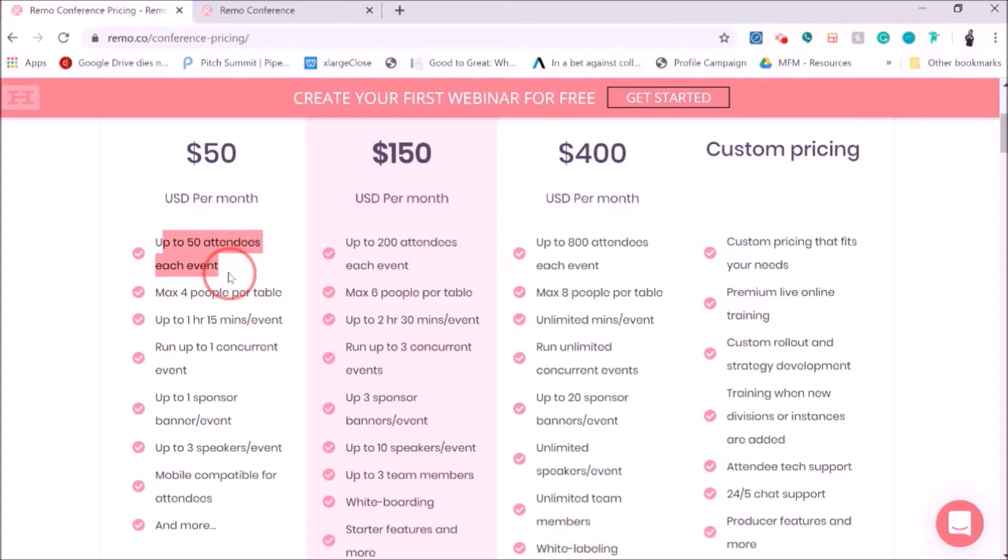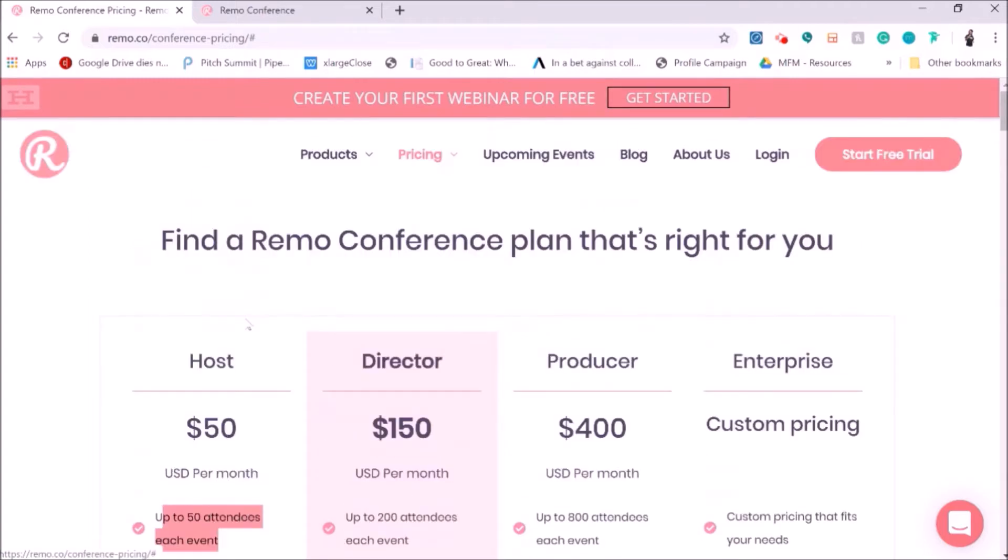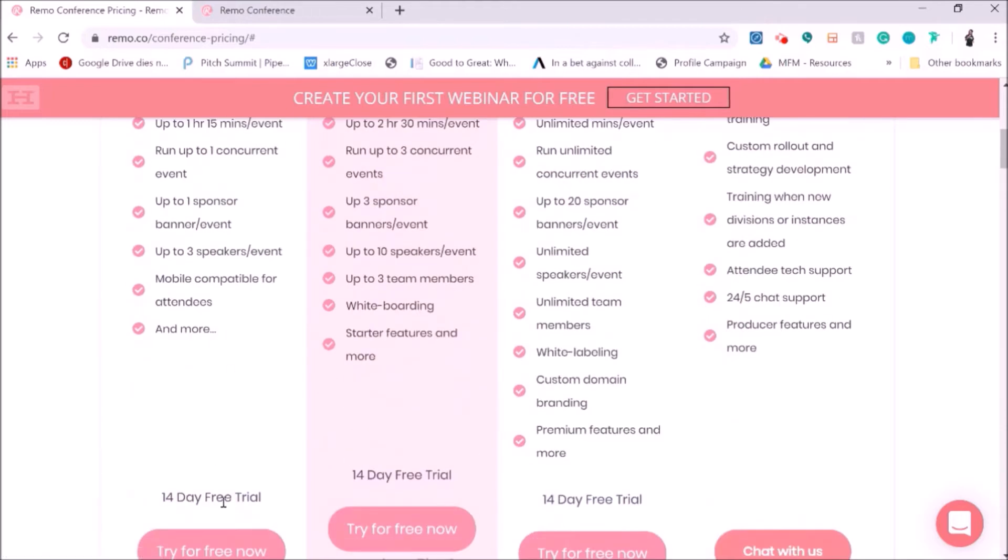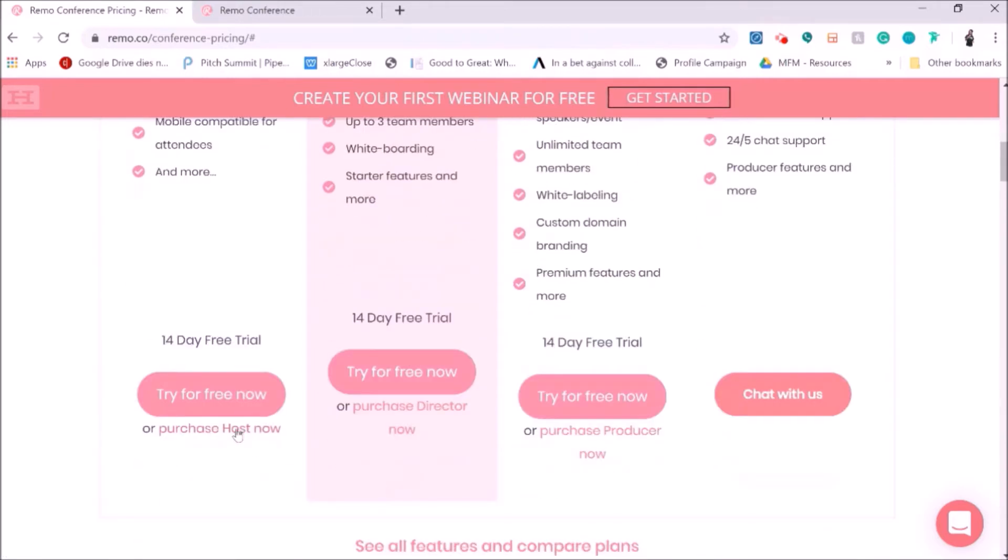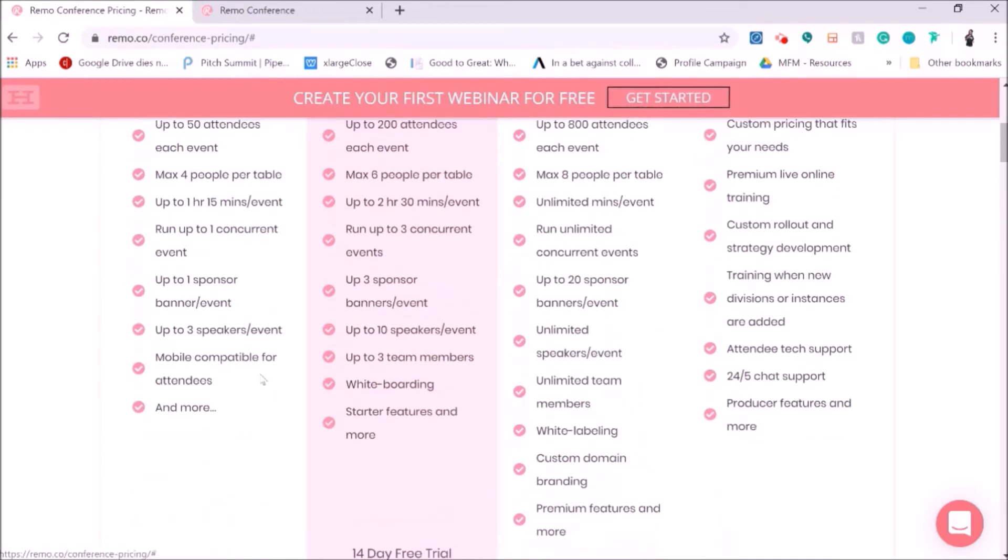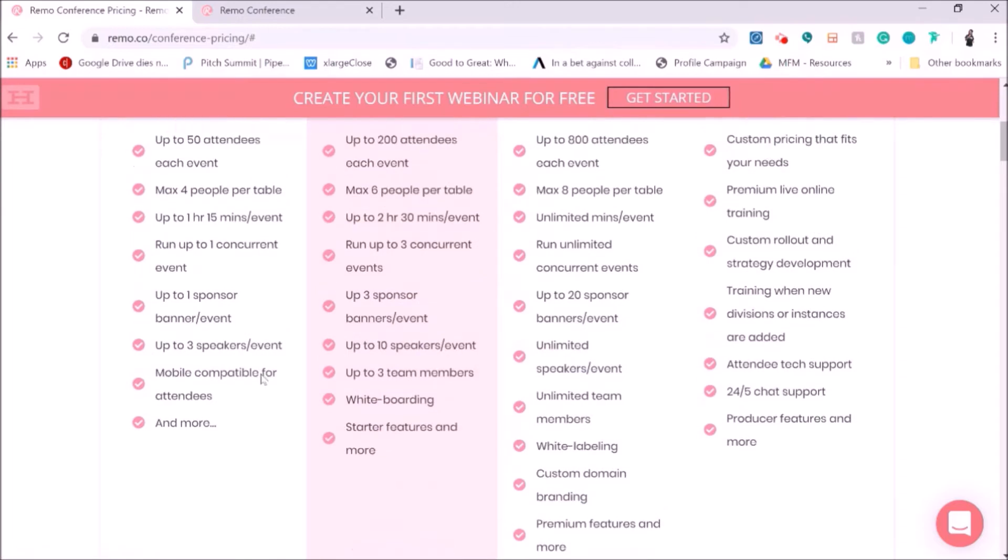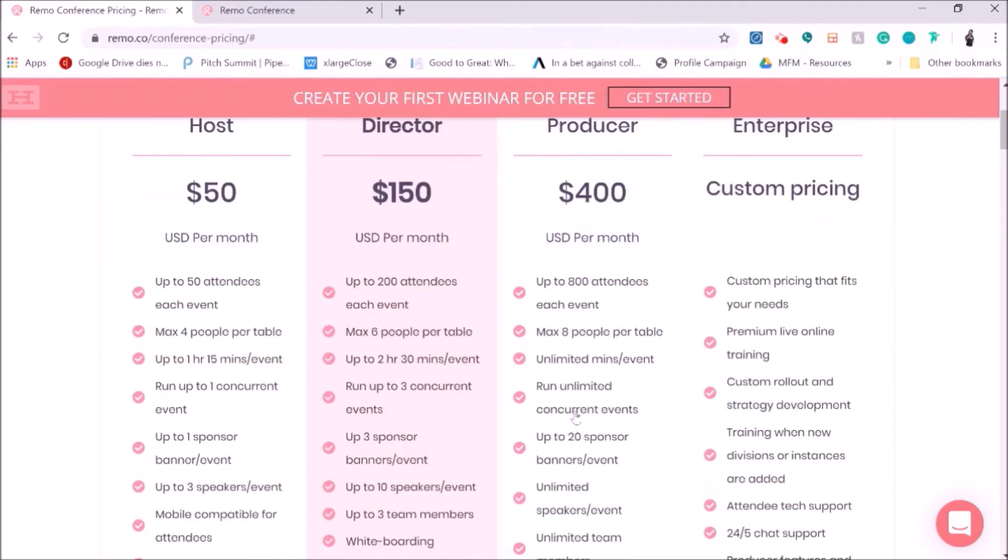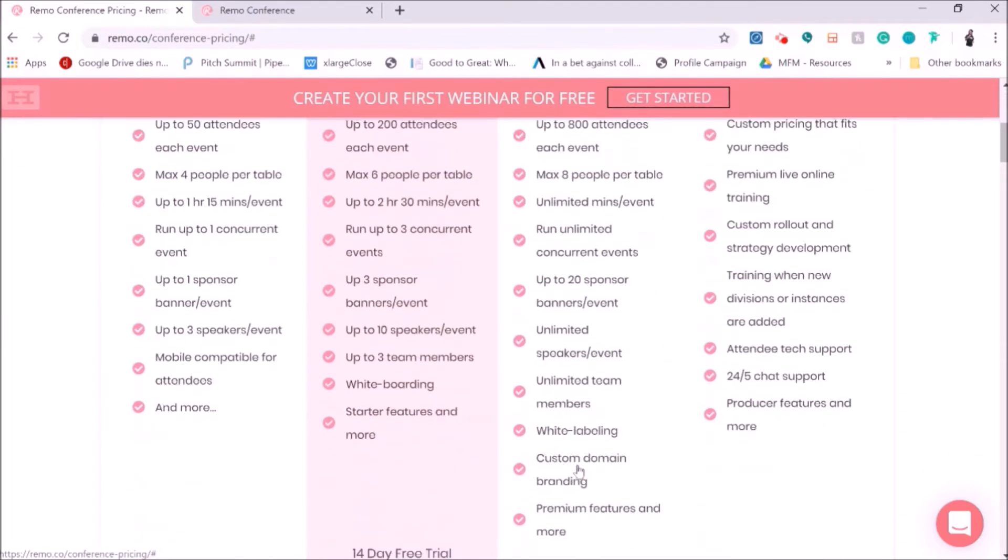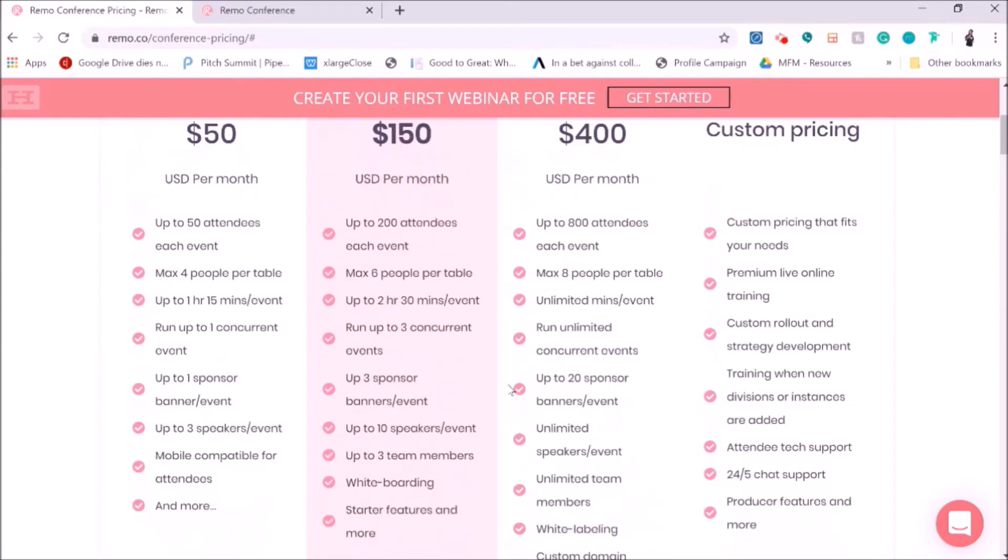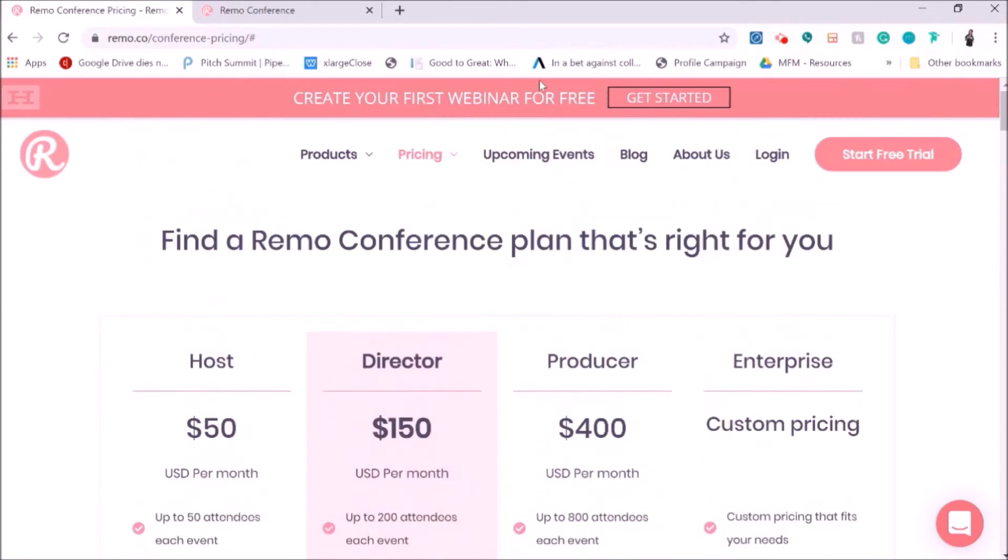So if you have a host and you have up to 50 attendees per session, max four people at a table, then in each package you get a free day trial. You can have up to one sponsor banner for each event. And it's super easy to use, super quick to get acquainted with. And again, you have that free trial session.